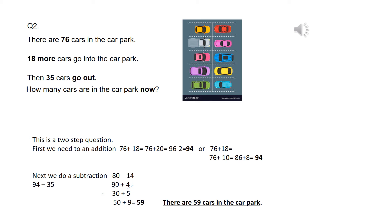So I've got to do 94 now, take away 35. You can see that I've done it as the expanded column method here.